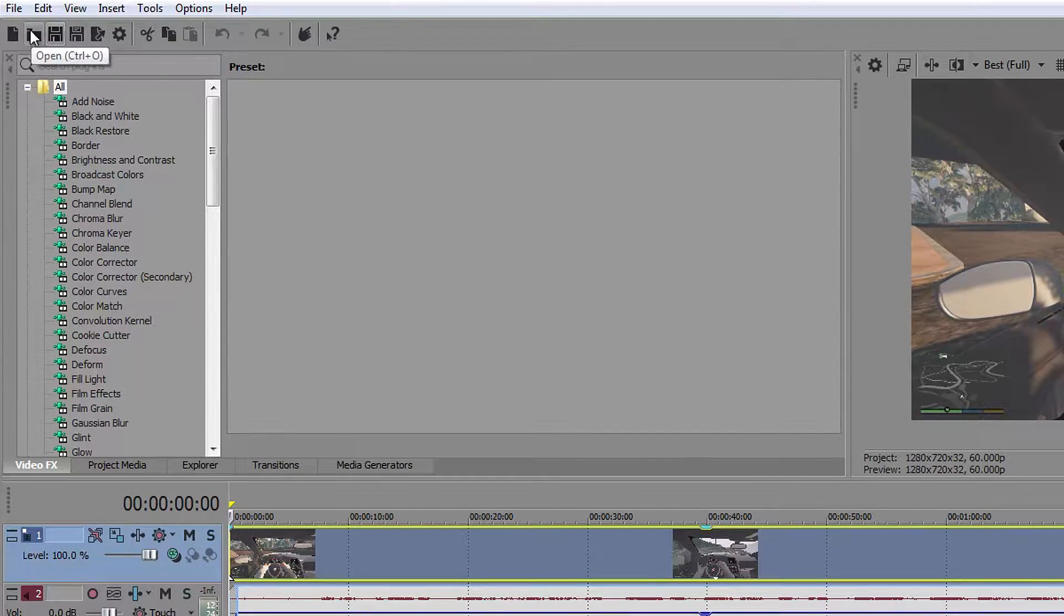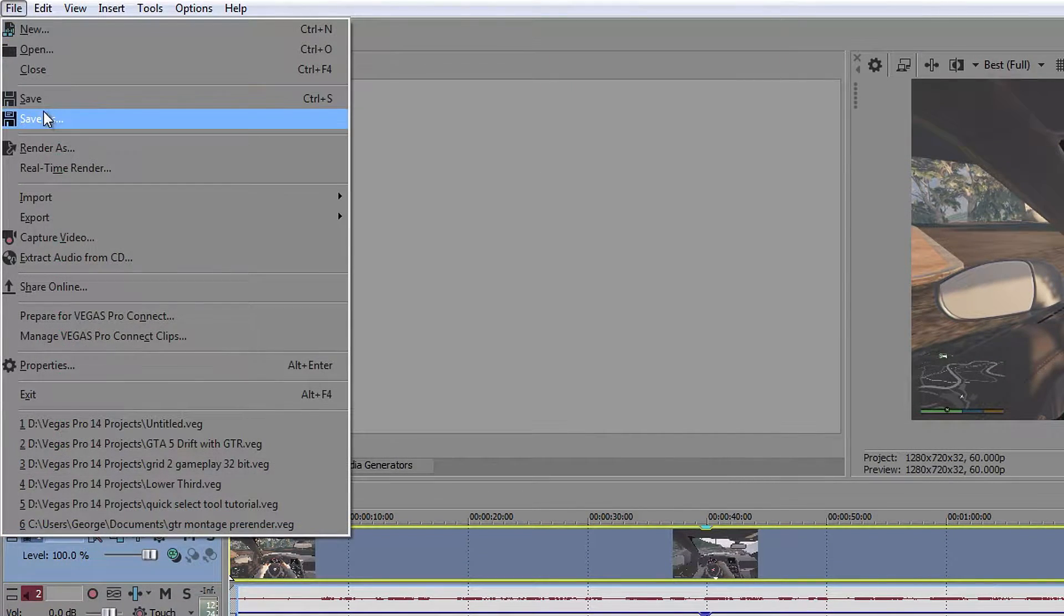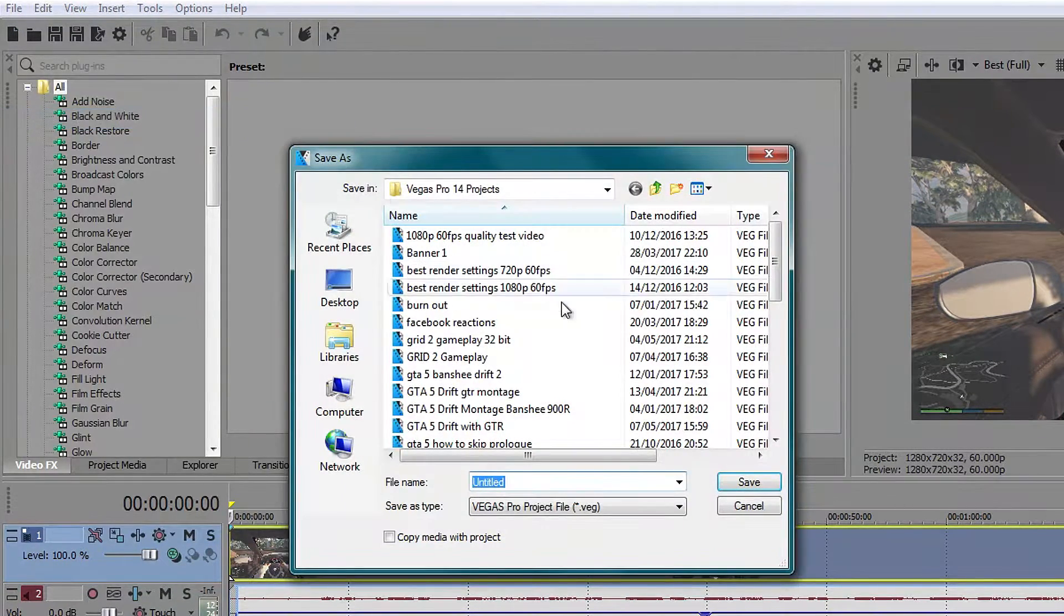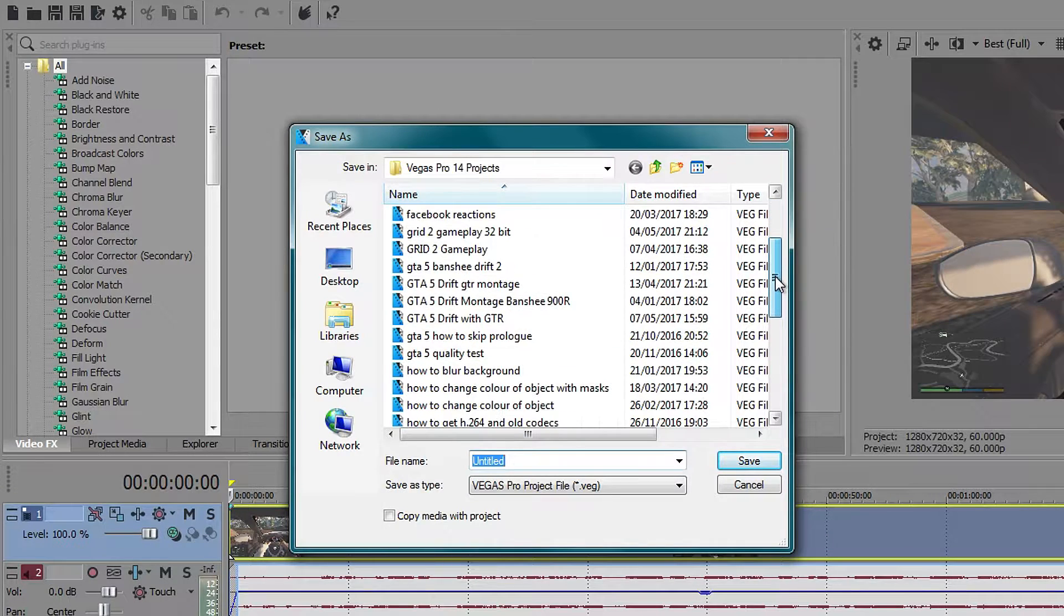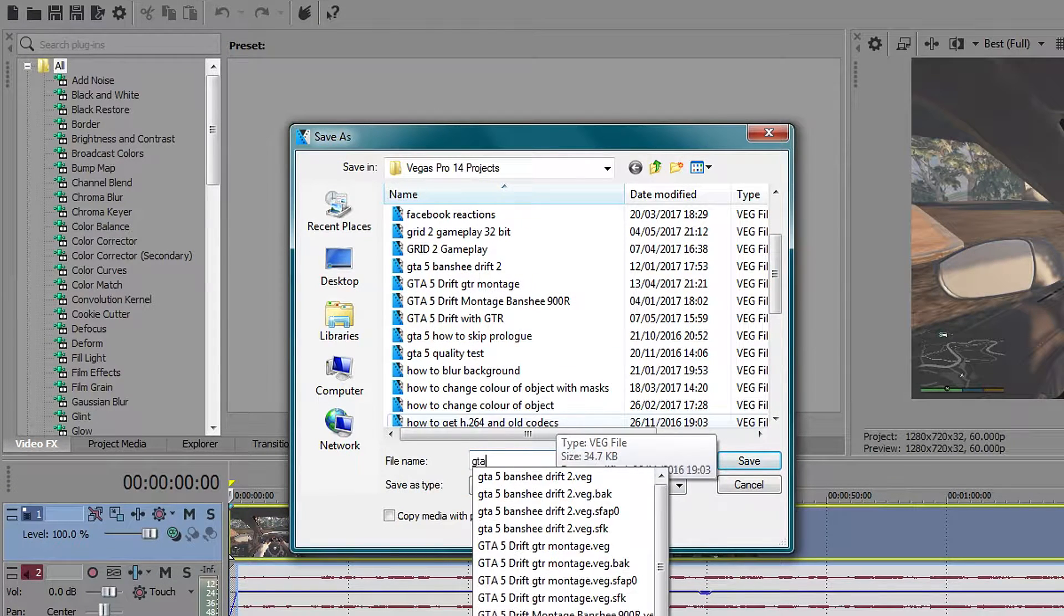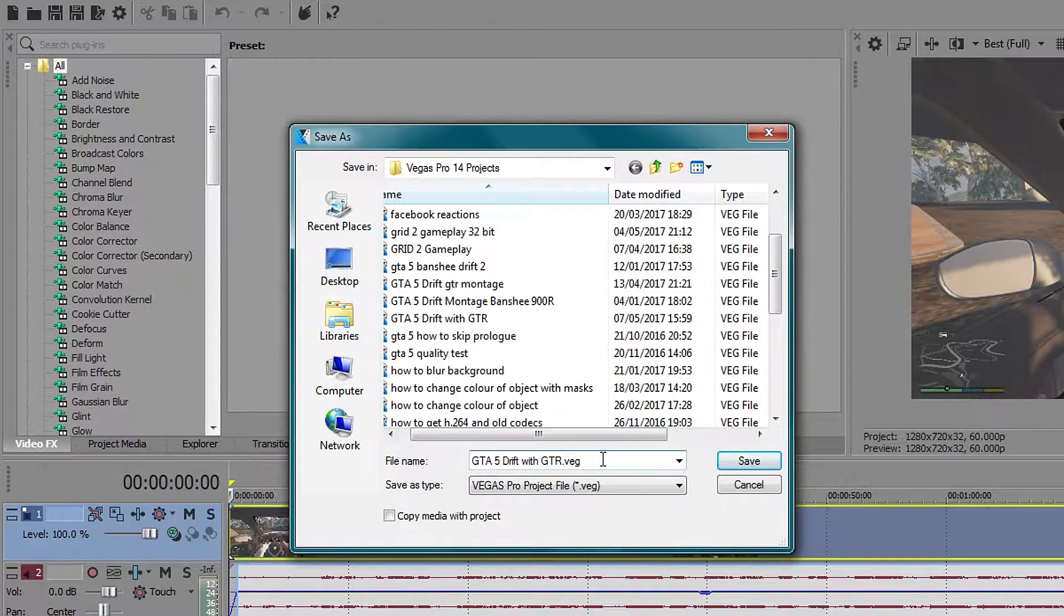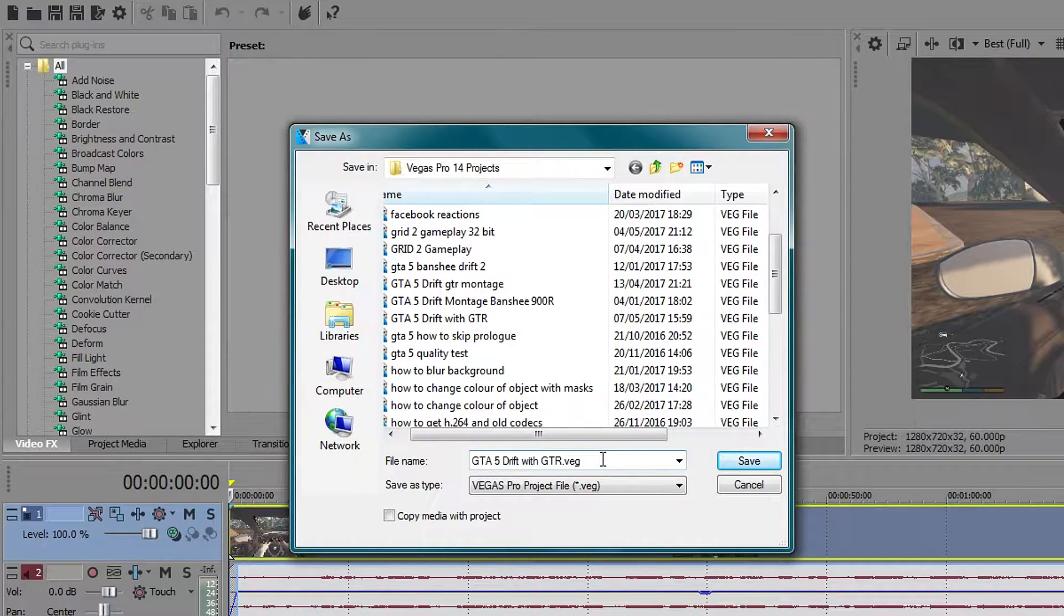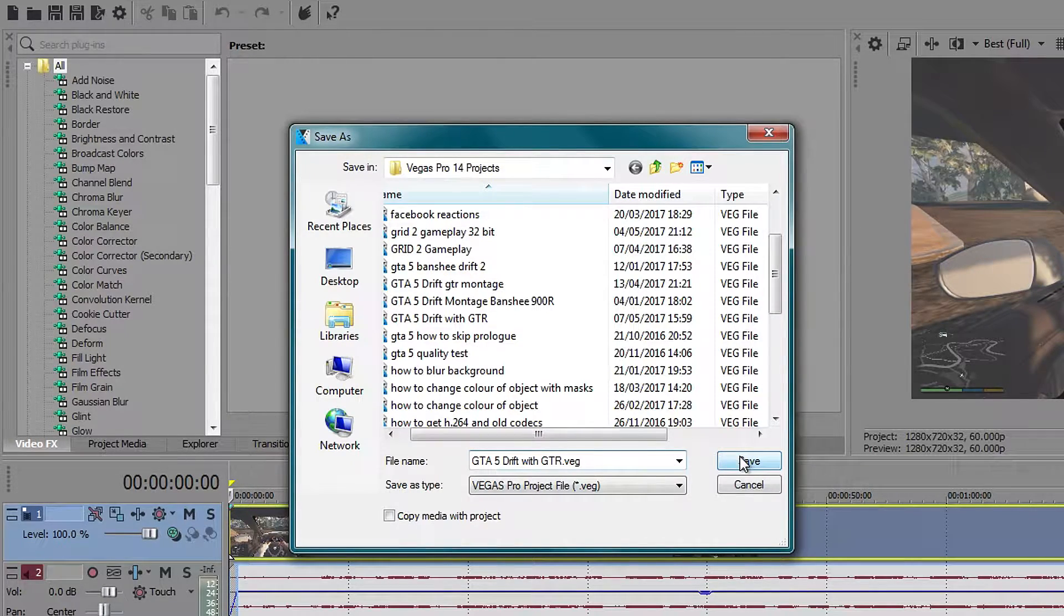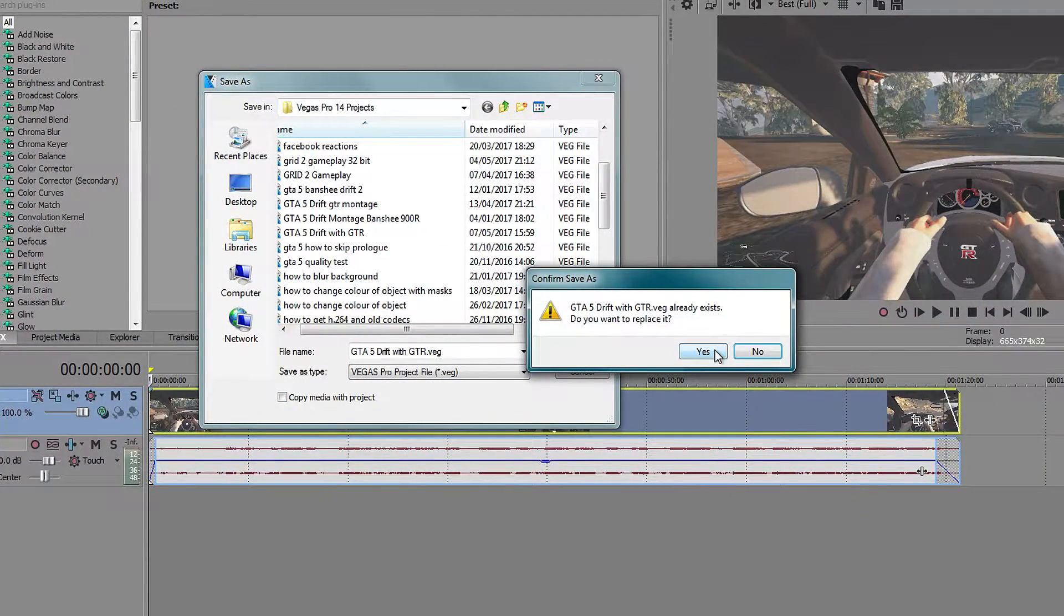So for me, I like to go to file and save as rather than pressing those buttons and then I go down to give it a name, so GTA 5. I already have a file with that name, so I'm just going to overwrite it and press yes.